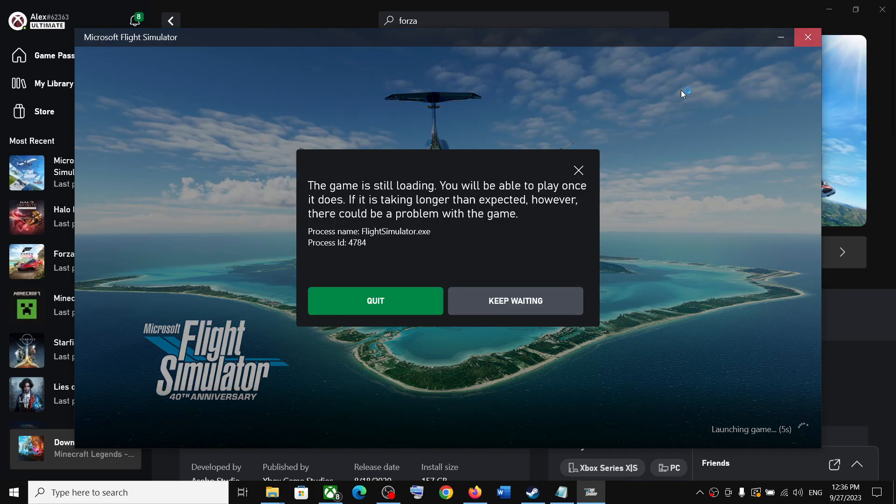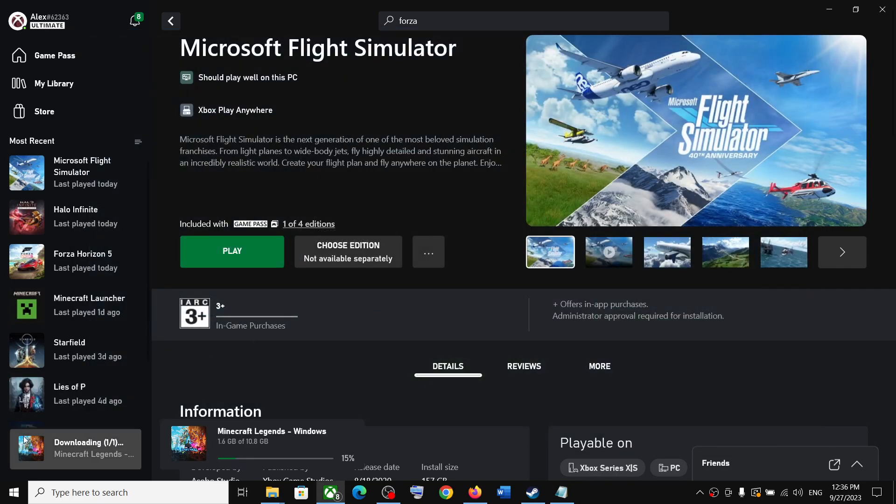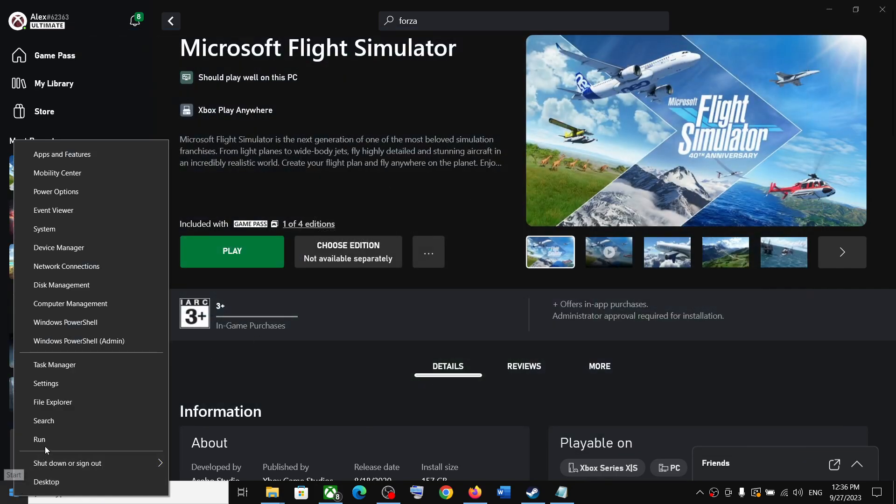Close the game first, then make a right-click on the Start menu and click on Task Manager.